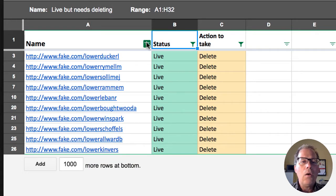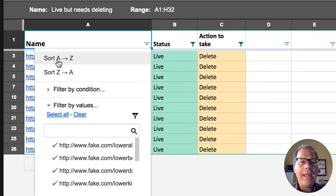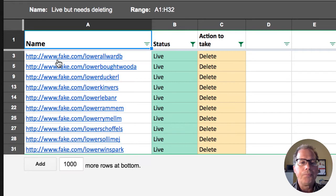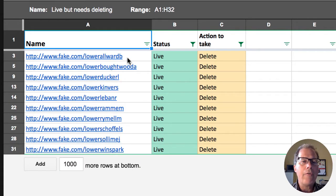I can go in and I can say sort this from A to Z. Notice now everything's in chronological alphabetical order.